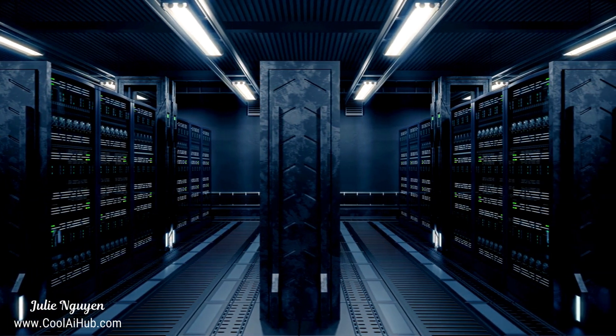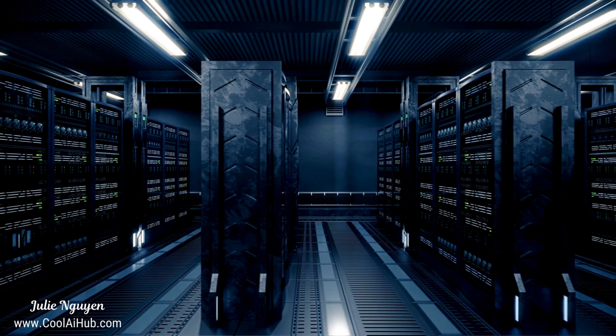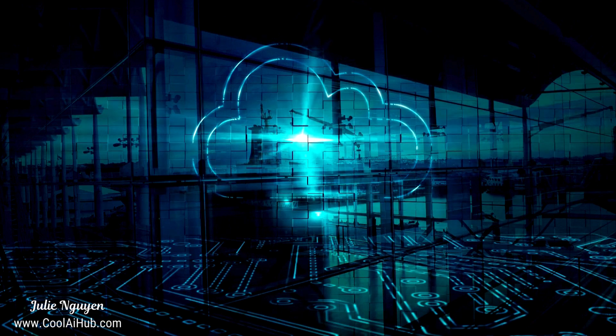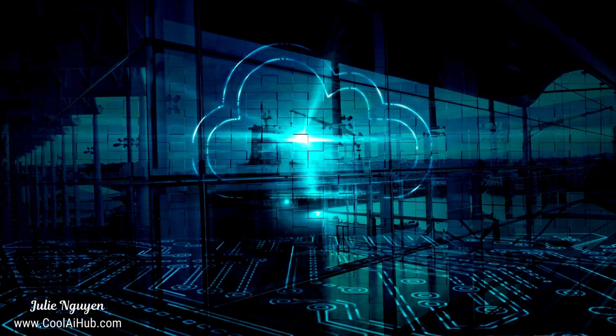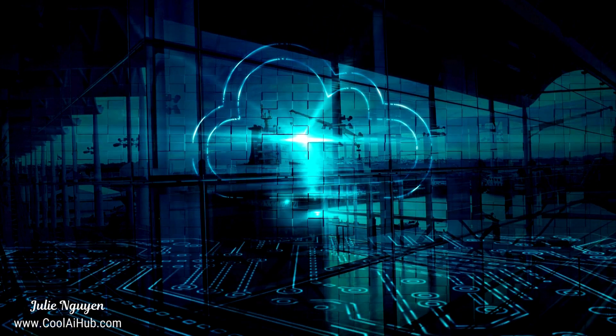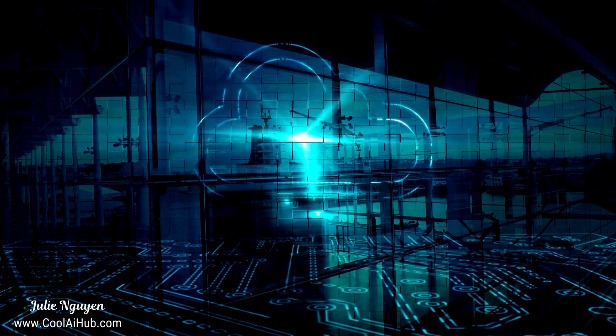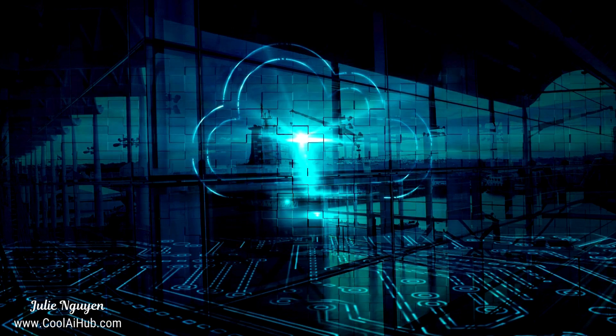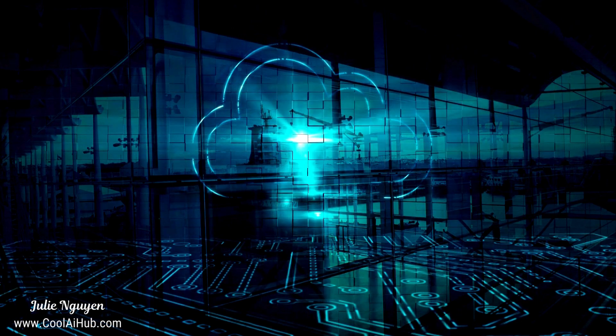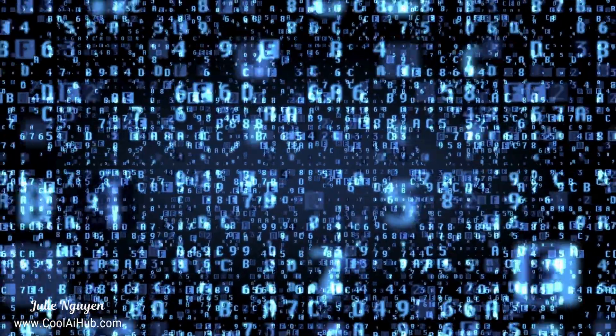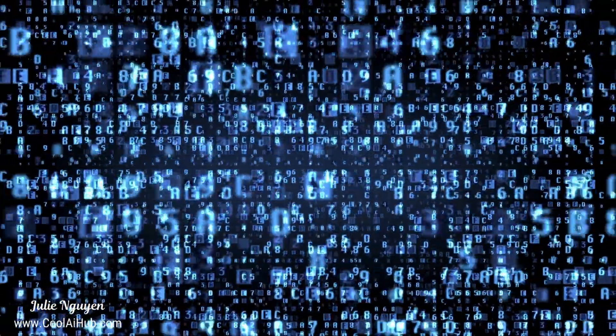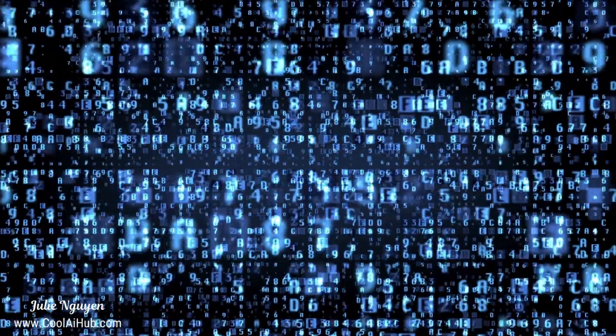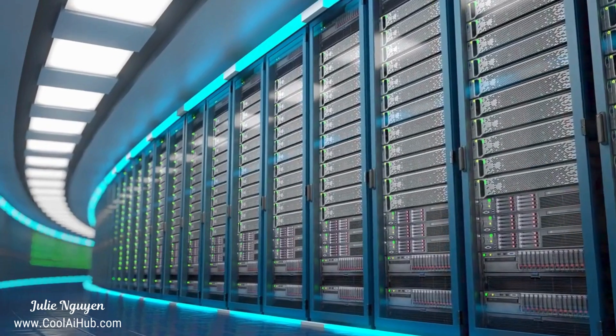All right let's kick things off by talking about where the actual computing happens, because that's at the heart of what makes edge and cloud different. Imagine a traditional data center, a giant warehouse packed with servers humming away processing information. That my friends is the cloud in a nutshell. When you're using cloud services, you're essentially renting out space on those distant servers, relying on them to handle your data and run your applications. Edge computing on the other hand flips the script. Instead of relying on a centralized data center, it brings the processing power closer to the source of the data, whether that's your phone, your car, or even a sensor on a factory floor.